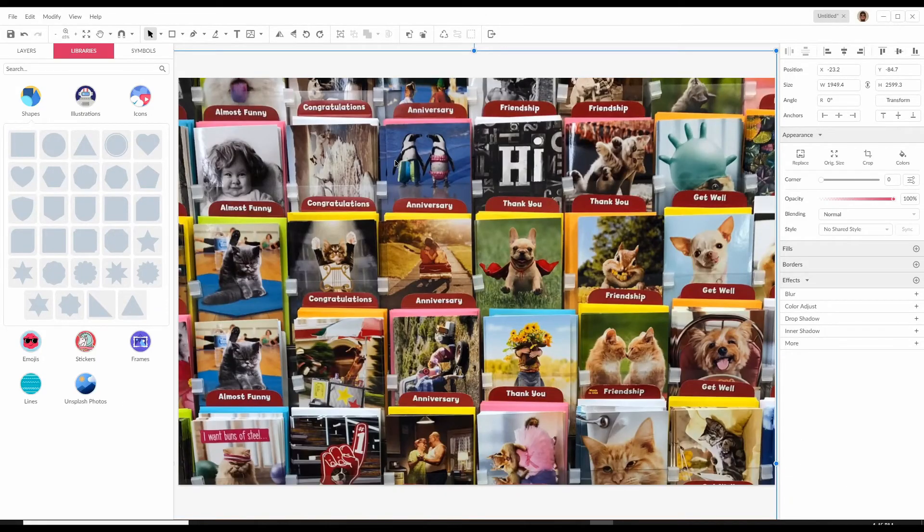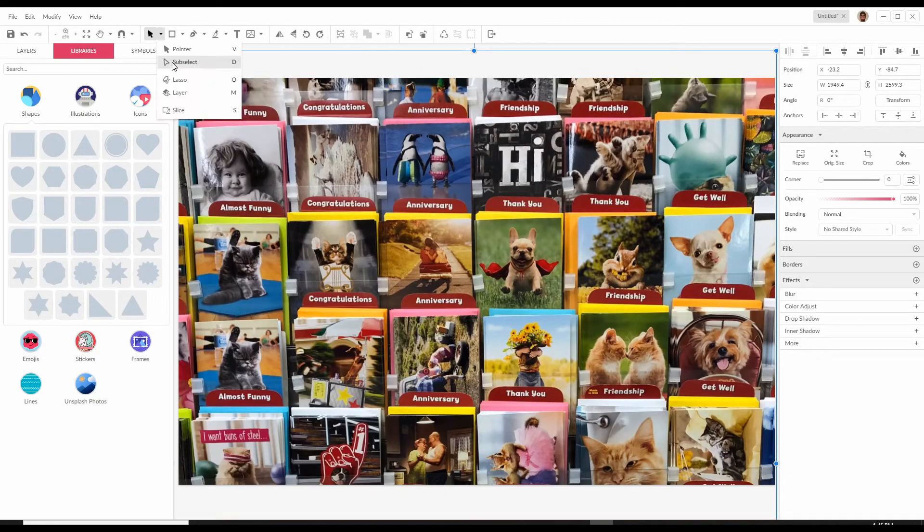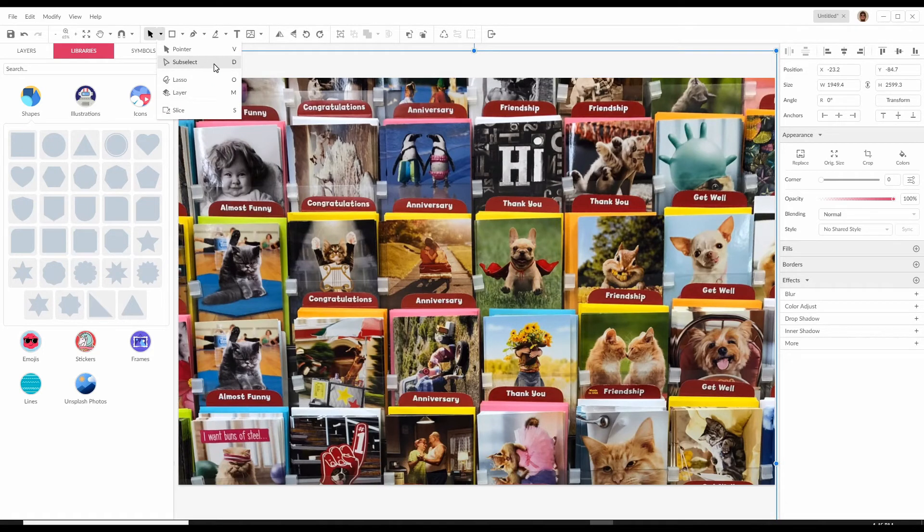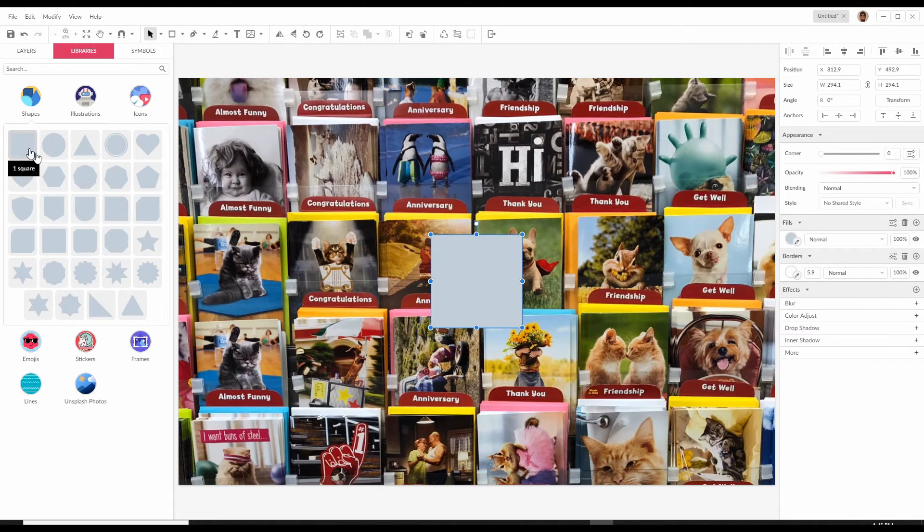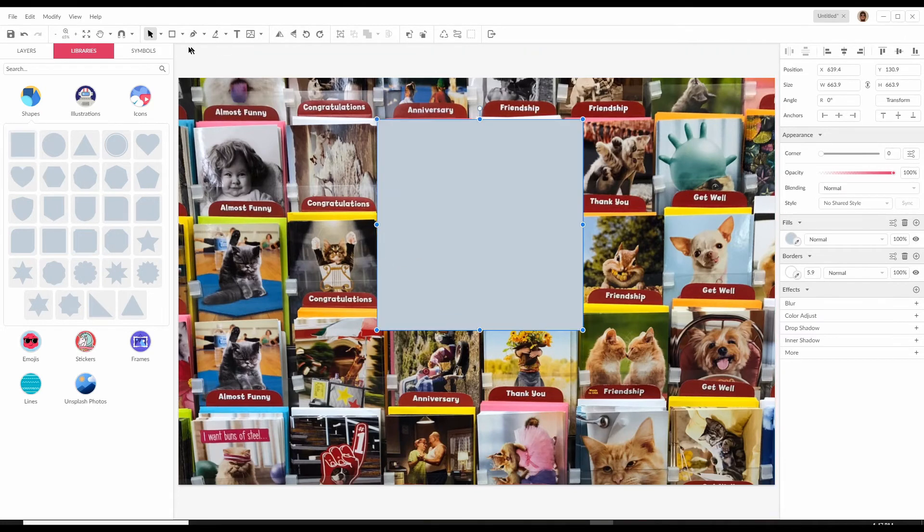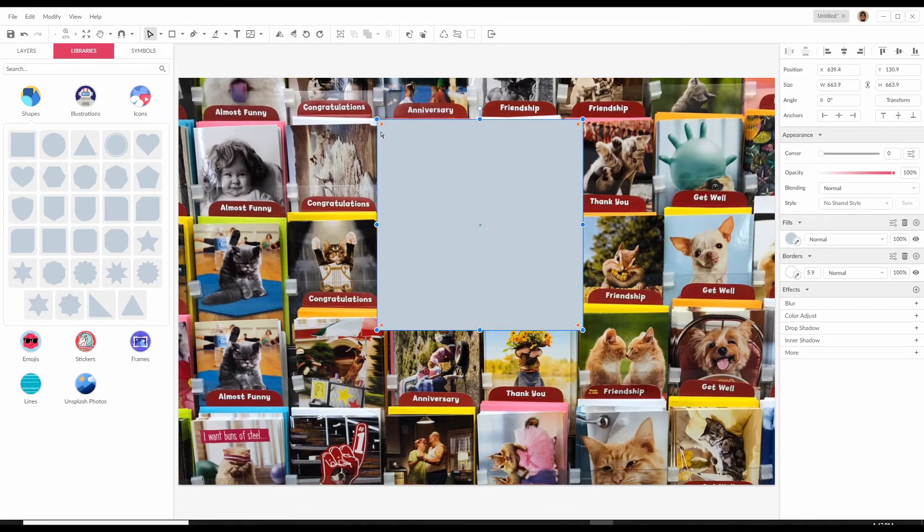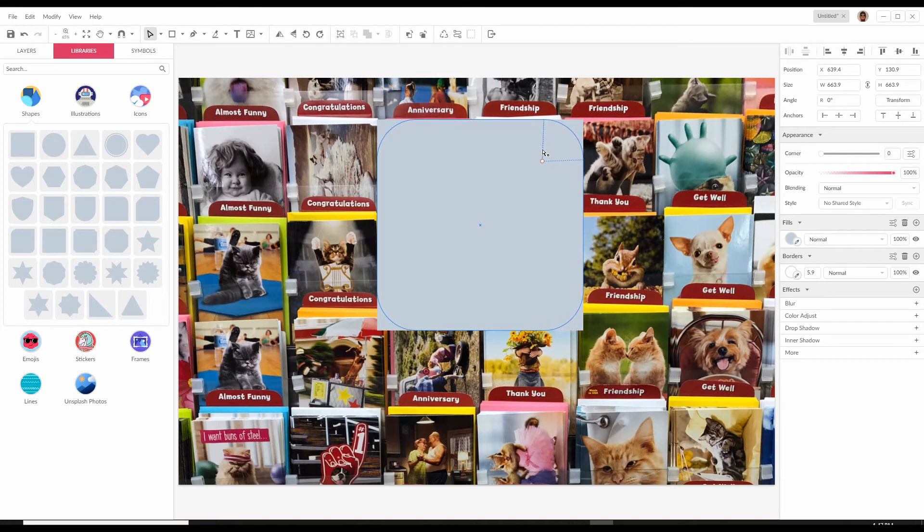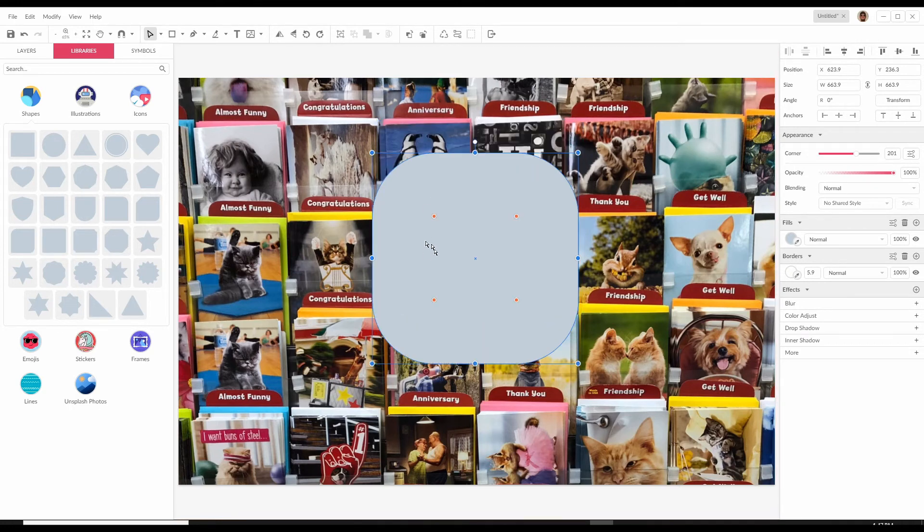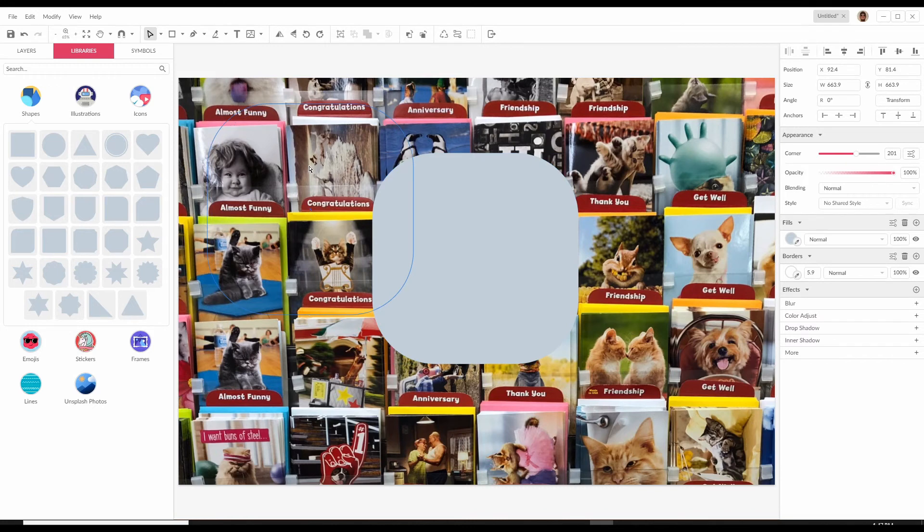Another thing I want to show you is how you can use this sub-select option here to reshape some of your objects. First let's select a square. If you select sub-select or press D, you'll see these red dots show up. Now you can drag those around the corners of your square. That's how the square works.